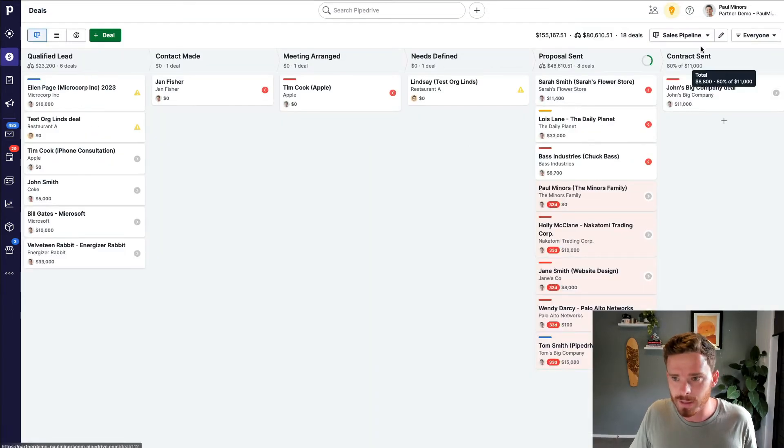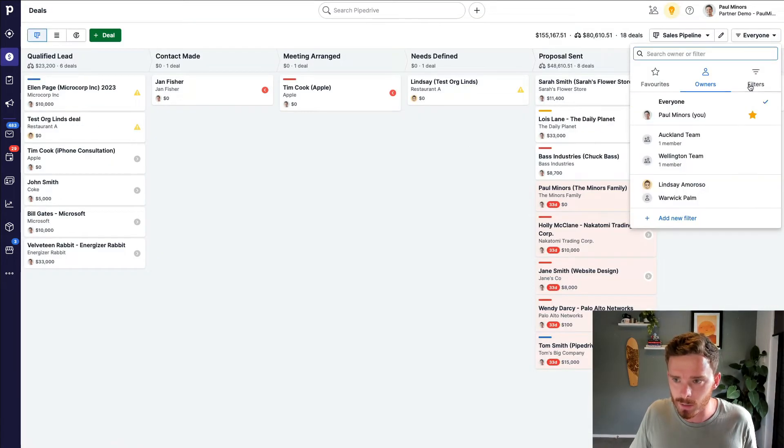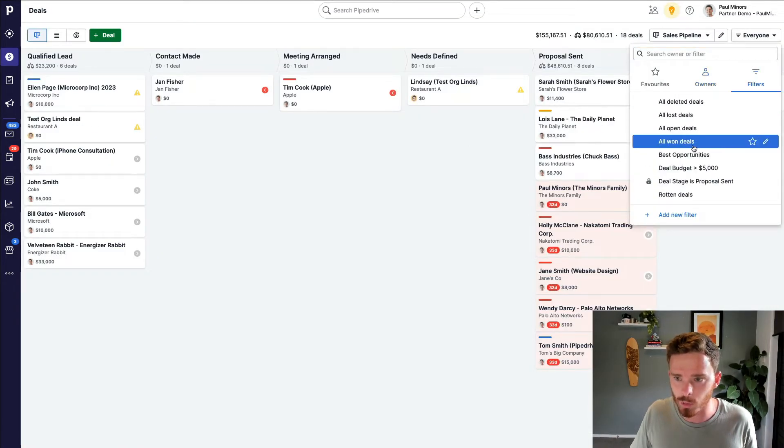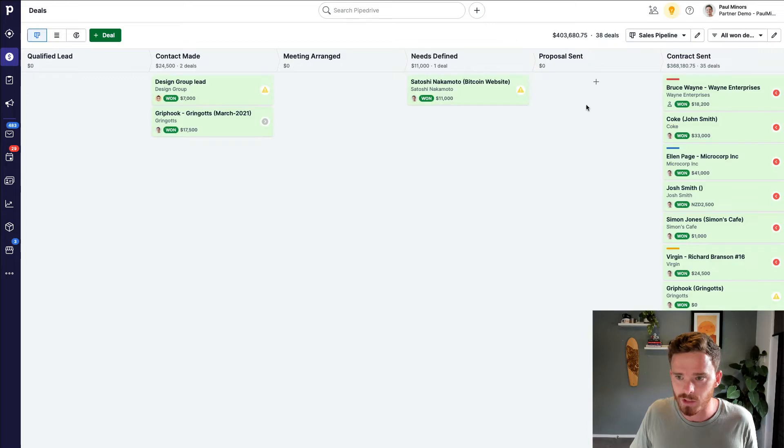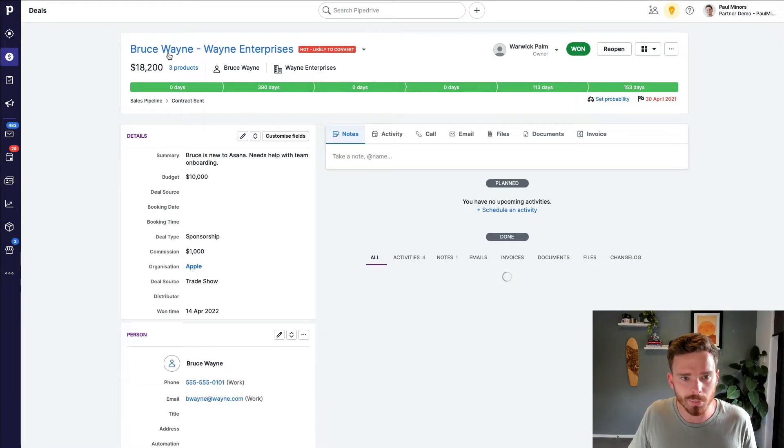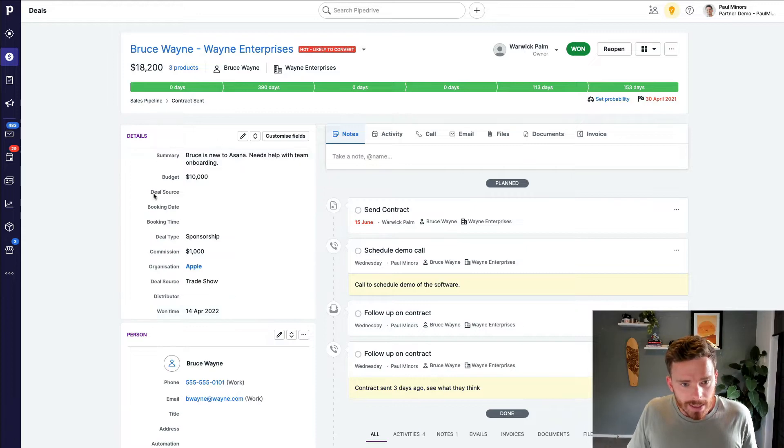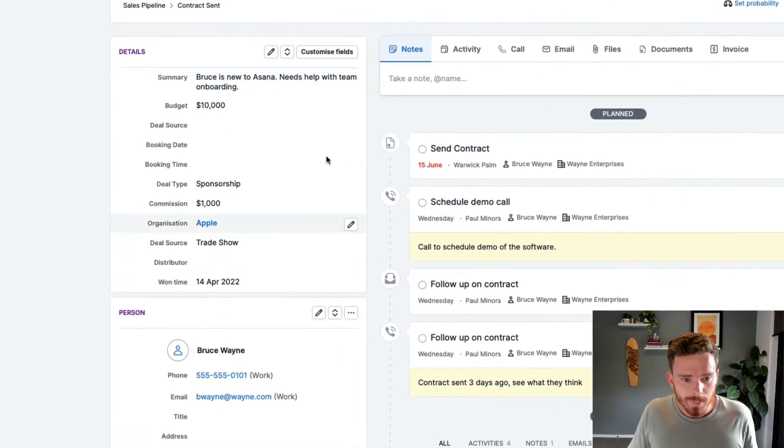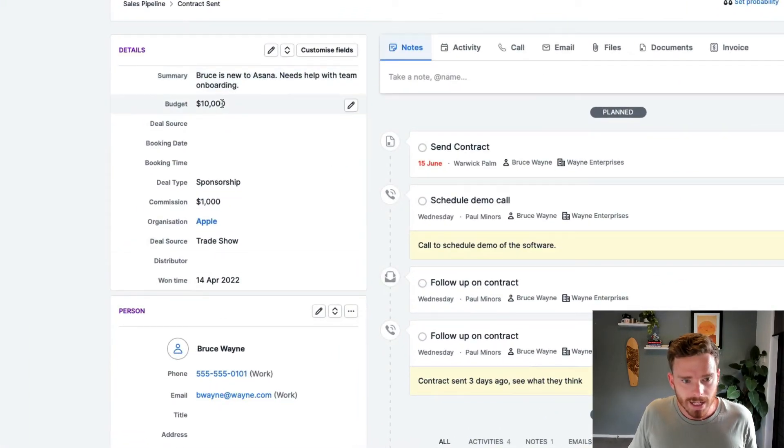So let's have a look at how to set this up. First thing I'm going to do is go to my deals, and I'm just going to look at some of the deals that I've already won. So I'm going to go to my won deals here. And if I go to this Bruce Wayne, Wayne Enterprises deal,